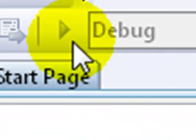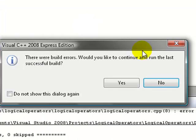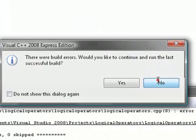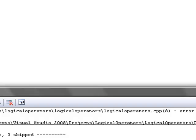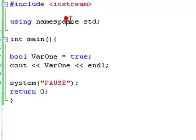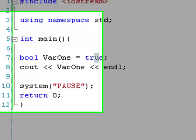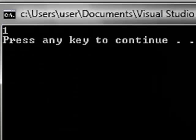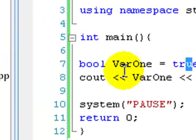If we debug this — endl undeclared, oh sorry, I accidentally typed namespace in two ways. There we go, using namespace std. Sorry, let's try that again. There we go: one, because one is true.